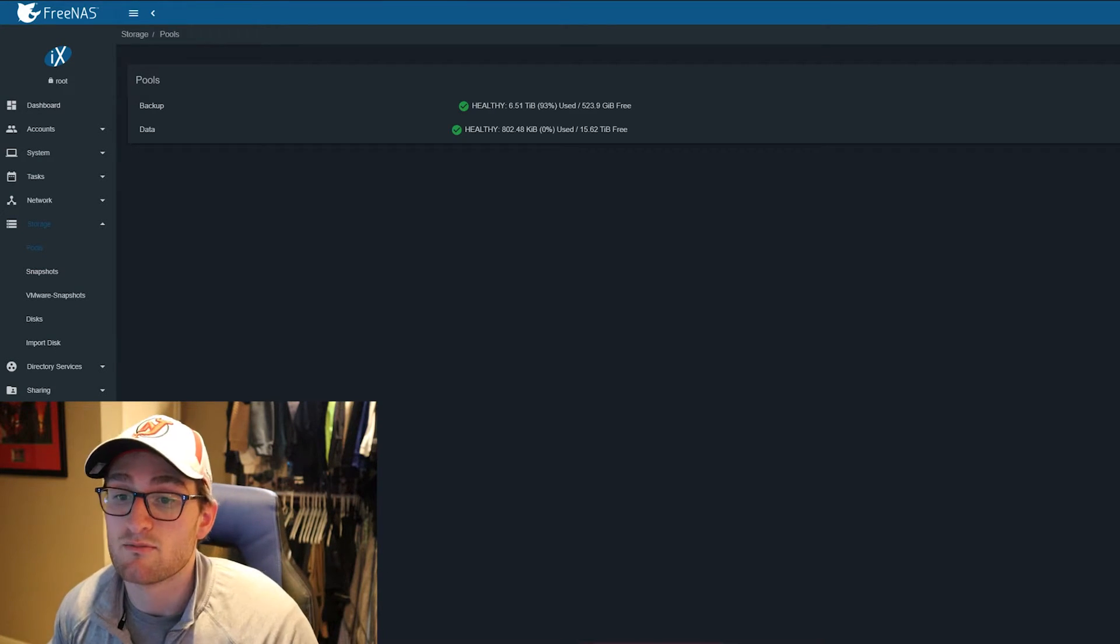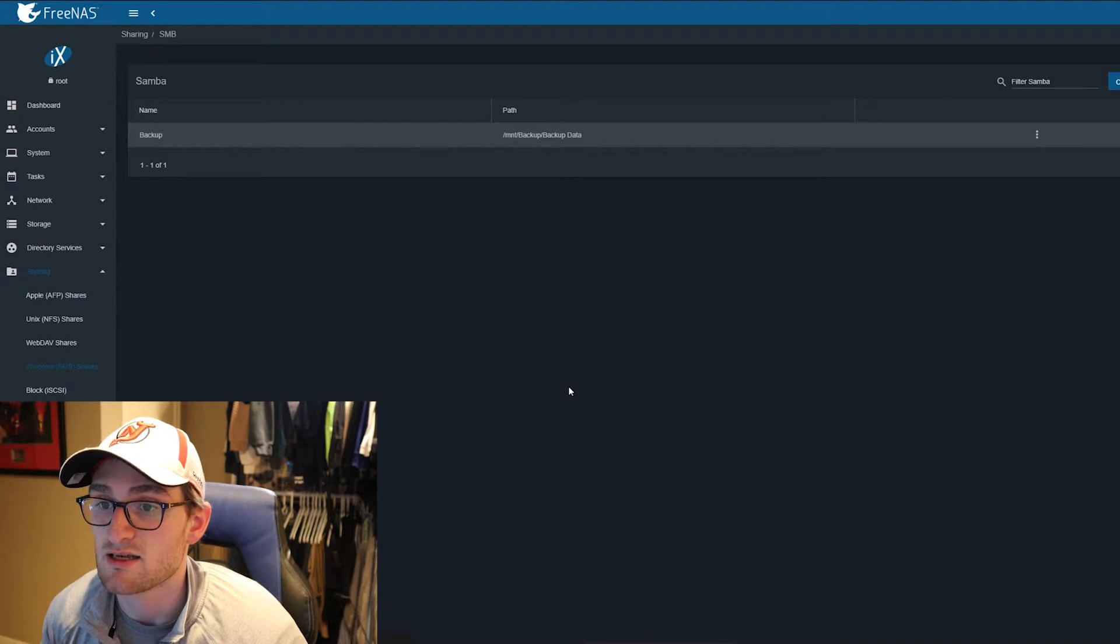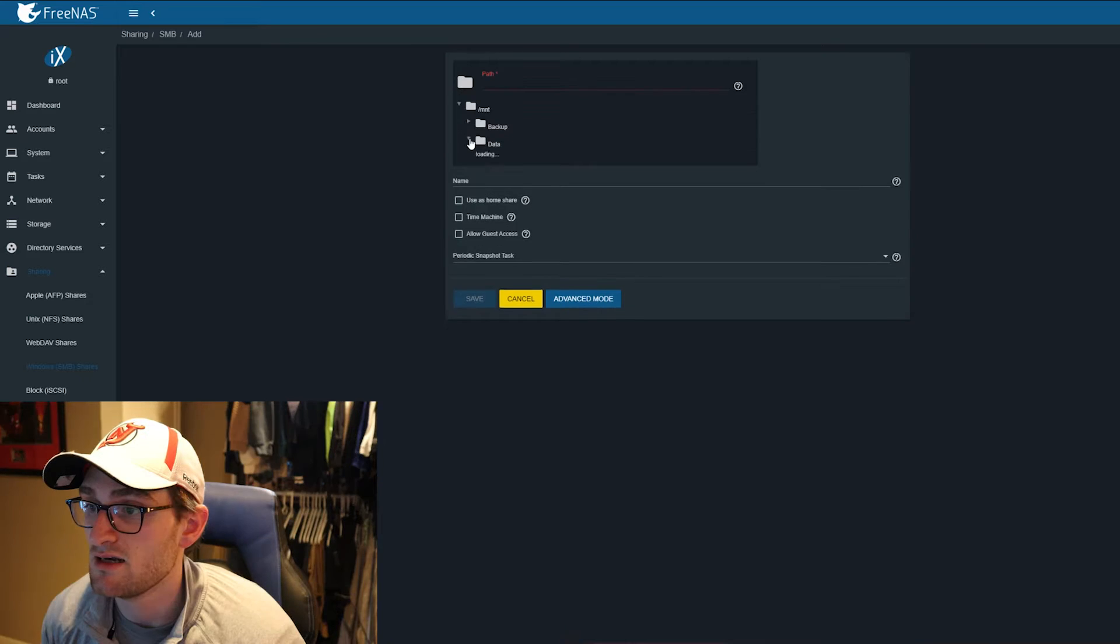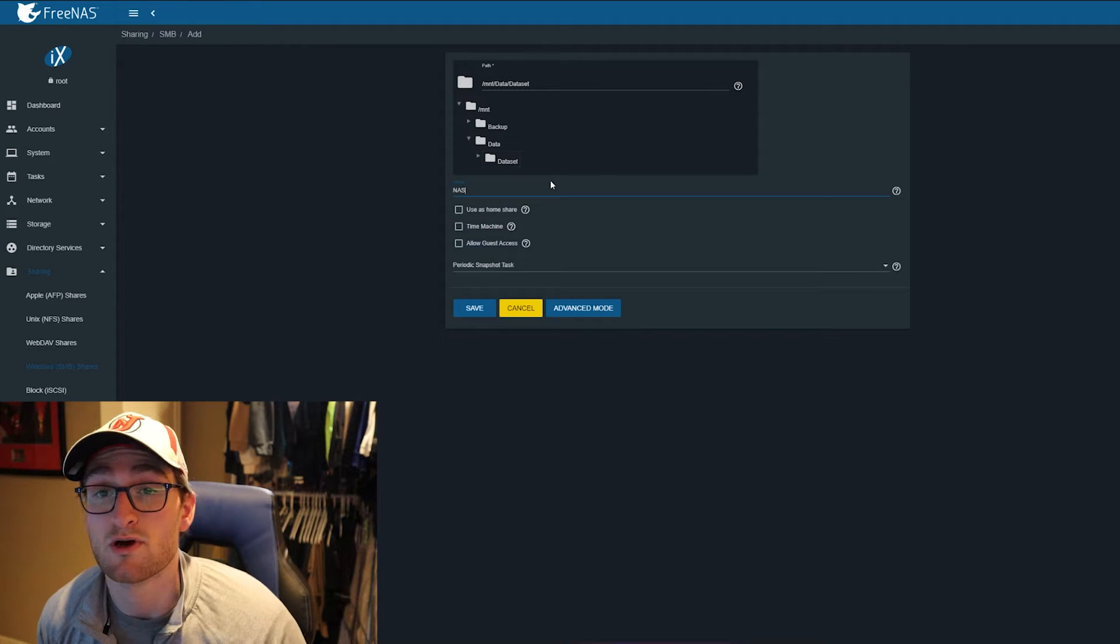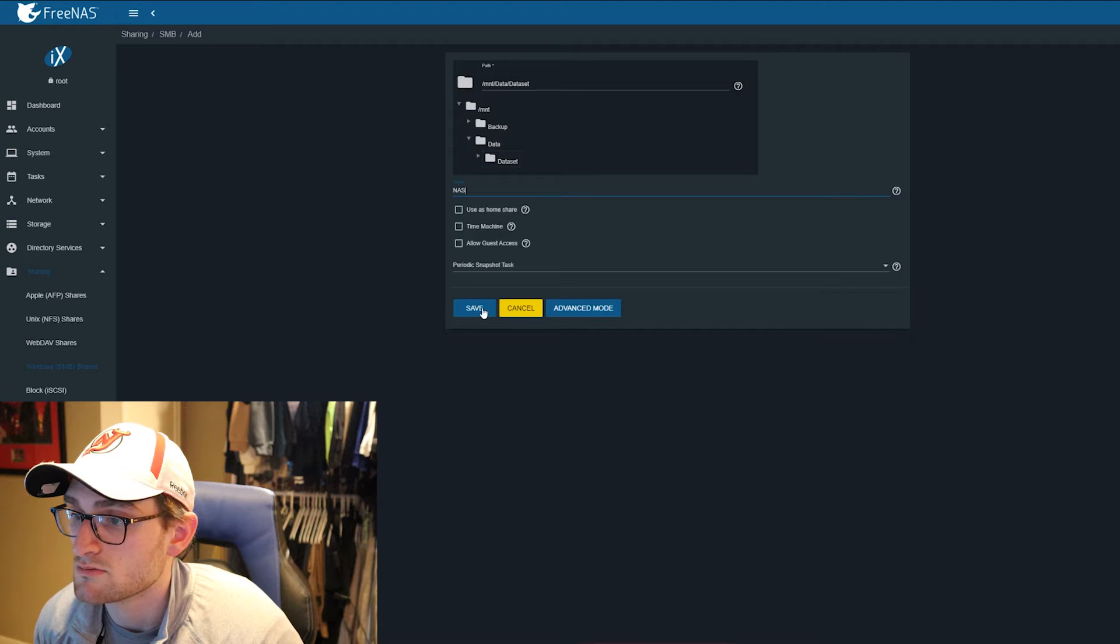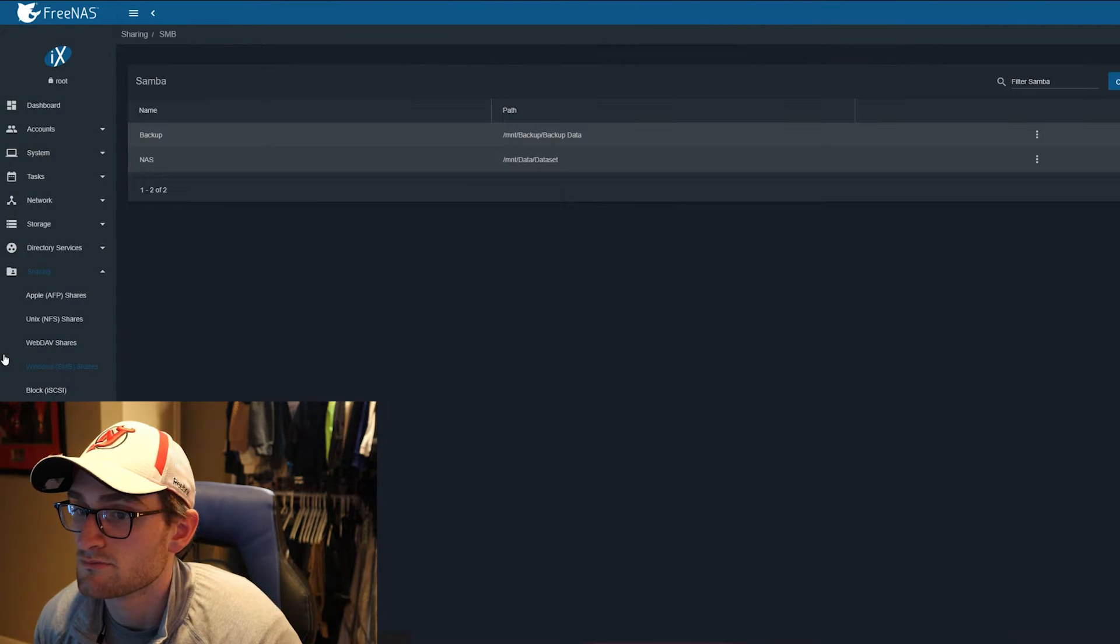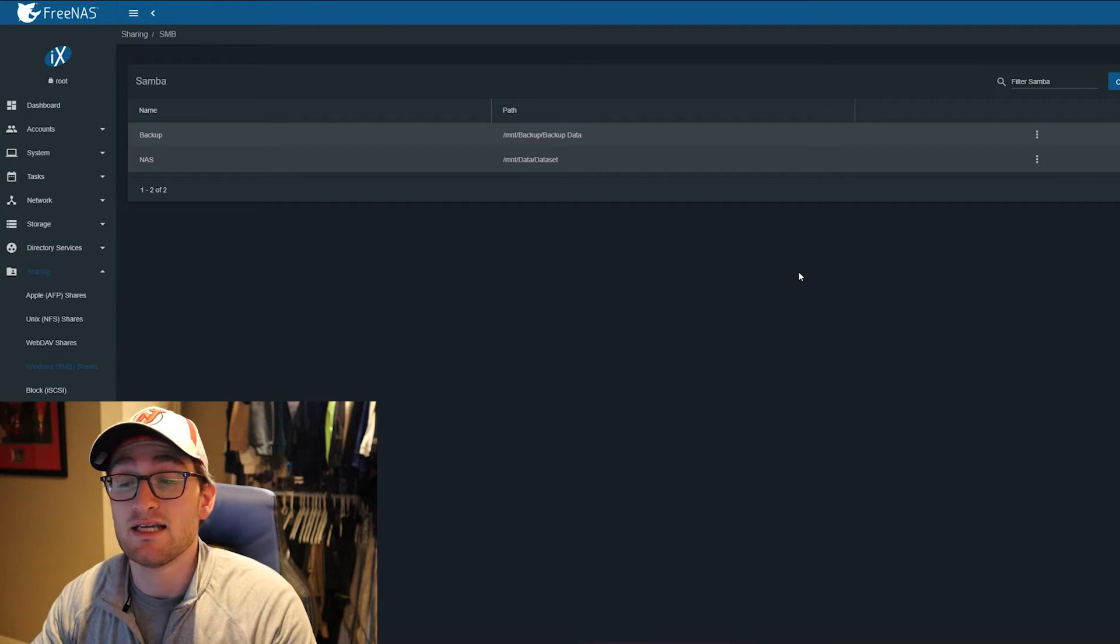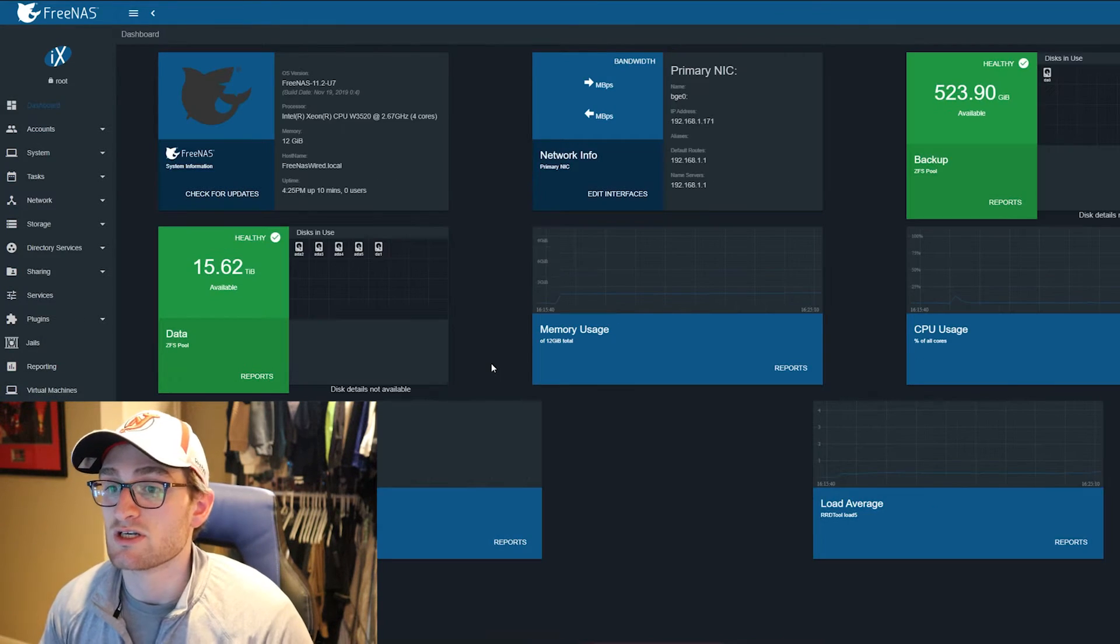Now our pool is created and we have everything set up for sharing. I'll go to sharing, go to Windows SMB shares, and add one for data and dataset. The name is going to be 'nas' so when we search in our share drive that's how it shows up. Hit save, and now we have our NAS dataset accessible from Windows.